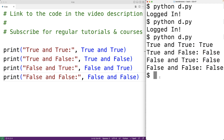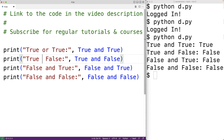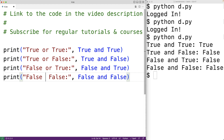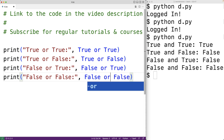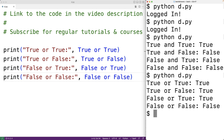There's also the or operator, and the or operator is going to evaluate to false only in the case that both operands are false. In all other cases, the or operator is going to evaluate to true. If we try out all combinations with OR, we see that the or operator only evaluates to false when both operands are false; in all other cases it evaluates to true.